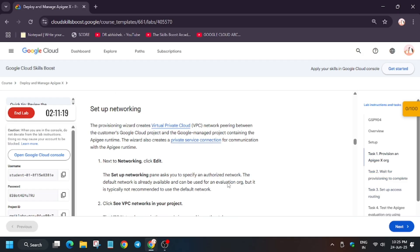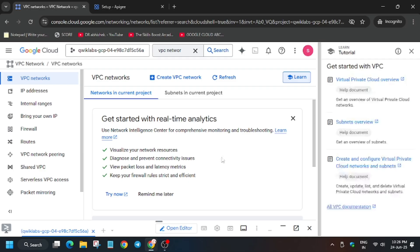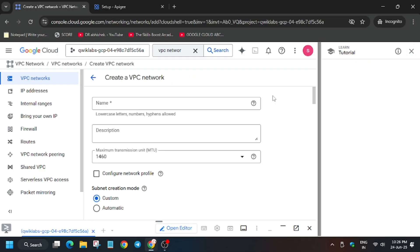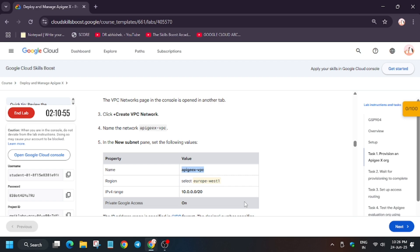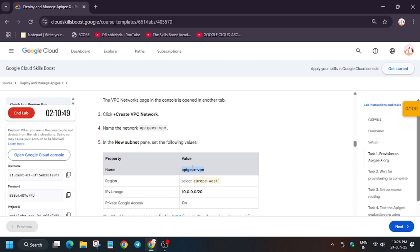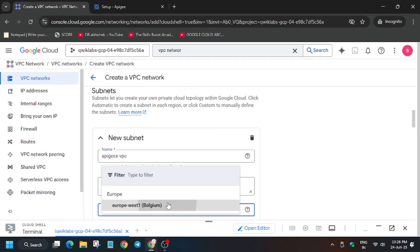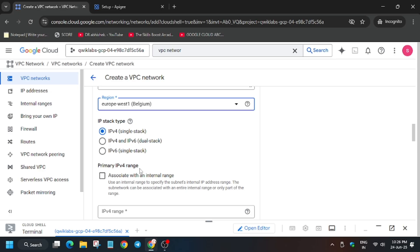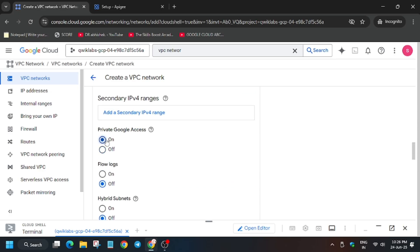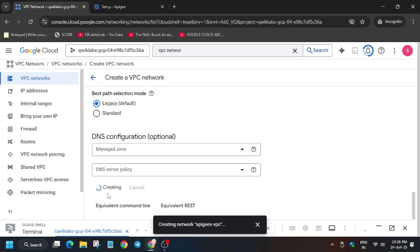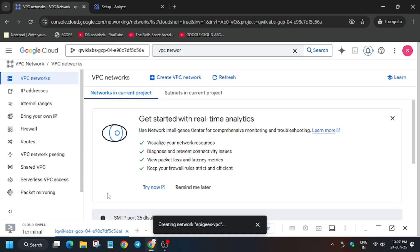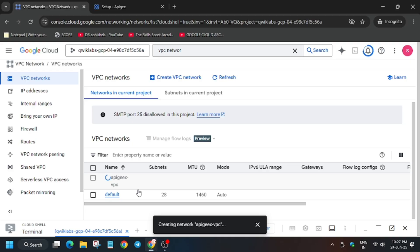Copy the name from here and click on Create. Paste the name here, and for the region make sure to check the region from the lab instructions. We also have to add a subnet, so first add the subnet and then add the IPv4 range. Turn it on. Once all things have been done, click on Done and Create. It will take some time, so just wait until it gets created.